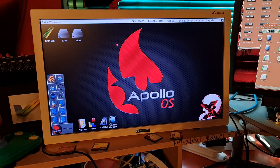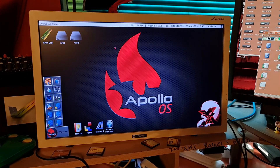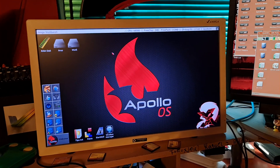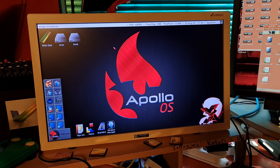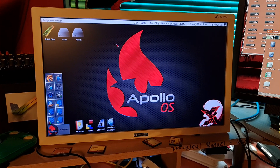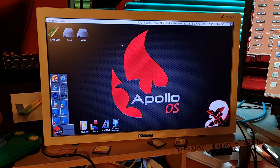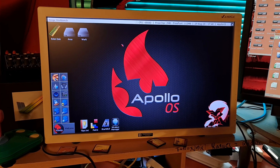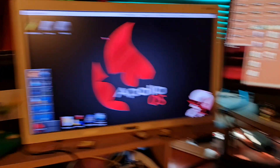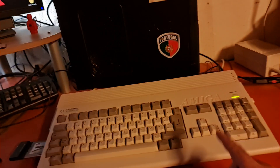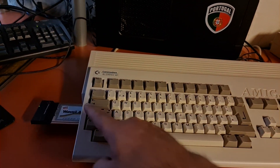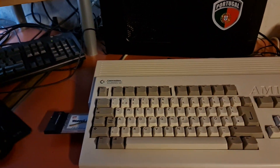Hi guys, today is about the Samba channel - how to set up your Samba connection on AROS. In this case with Apollo OS, I'm using the Amiga 1200's wireless connection.